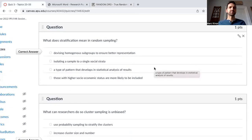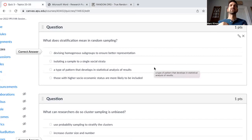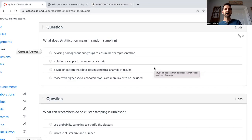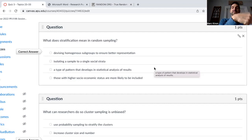What does stratification mean in random sampling? Devising homogeneous groups to ensure better representation. Stratification means grouping into homogeneous — very similar — subgroups. Heterogeneous would be different. So you might take a subgroup of males and a subgroup of females, and then randomly sample from each. For example, if you wanted an equal split between males and females in a study of 100 participants, you would create a homogeneous subgroup of males, group all the males together and all the females together, then randomly select 50 males and 50 females.